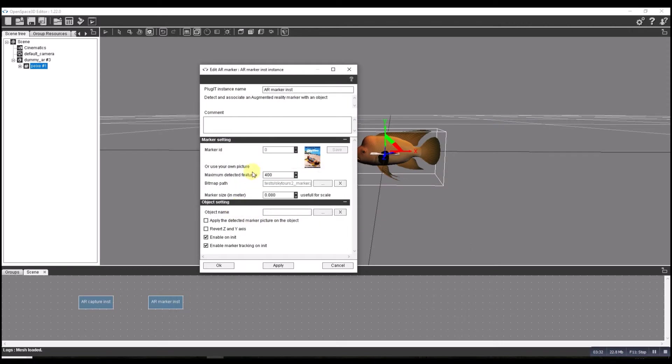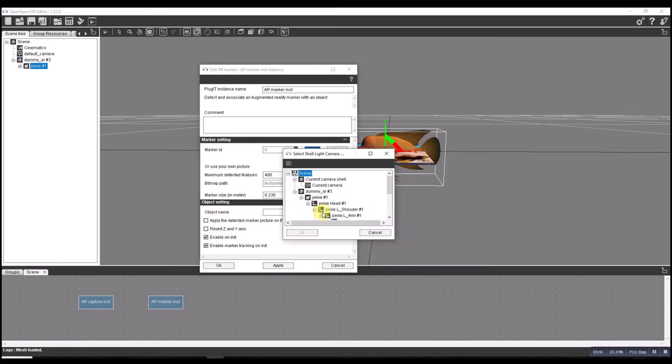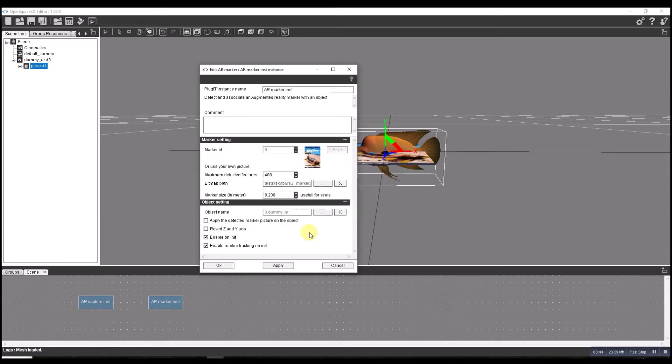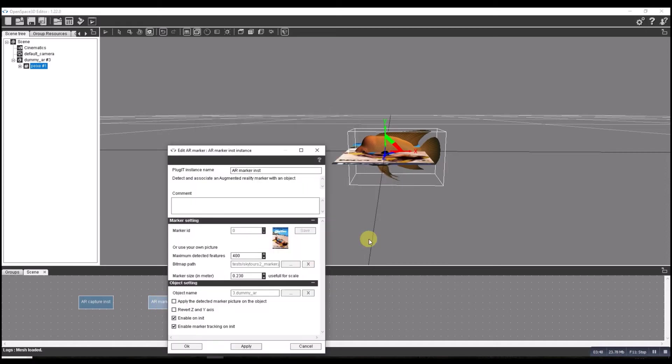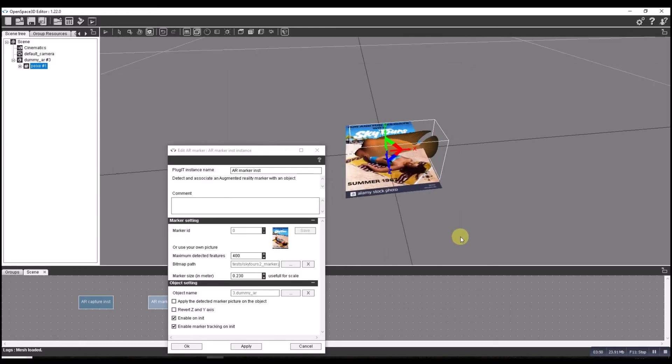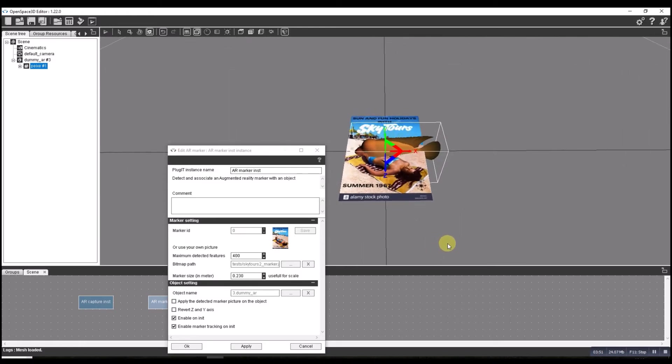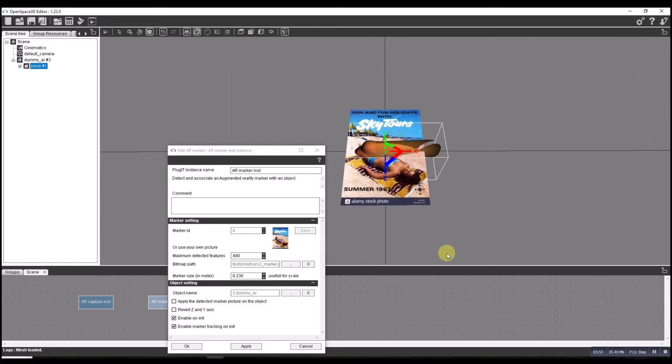I'm going to scale this, so I'm going to set this to 23 centimeters. The object is going to be our dummy AR. We're almost set now. I'll just leave that on there for scale purposes. We can see that the fish is about the right sort of size.